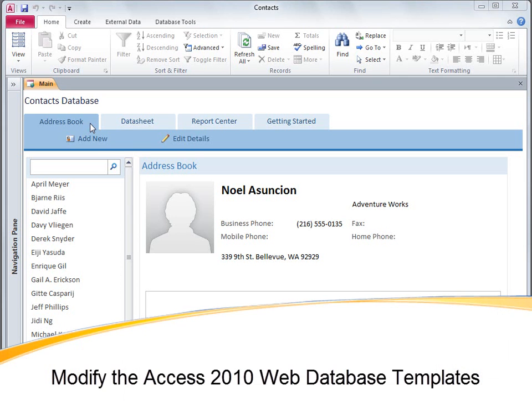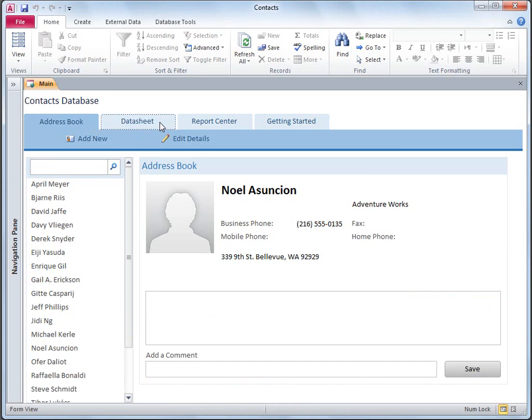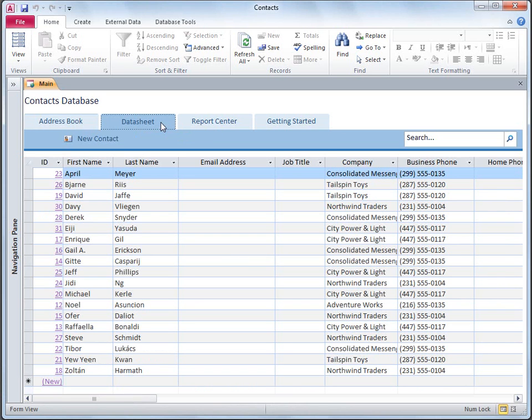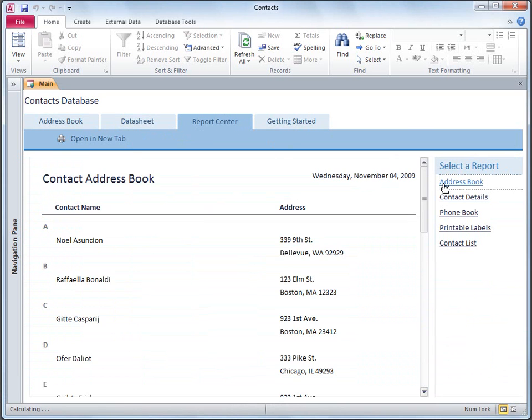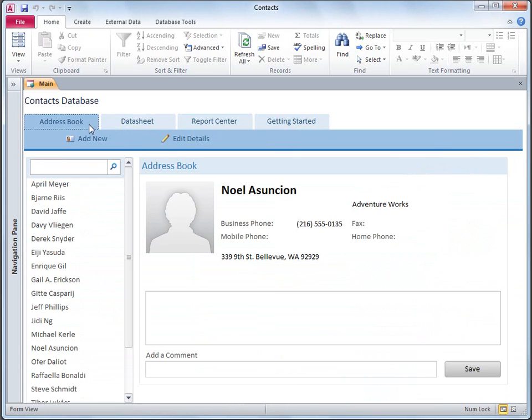In this video, I'll show you how to make some simple modifications to an Access 2010 database. I created this database by using the Contacts web database template, but the techniques I'll show you apply to all Access databases.